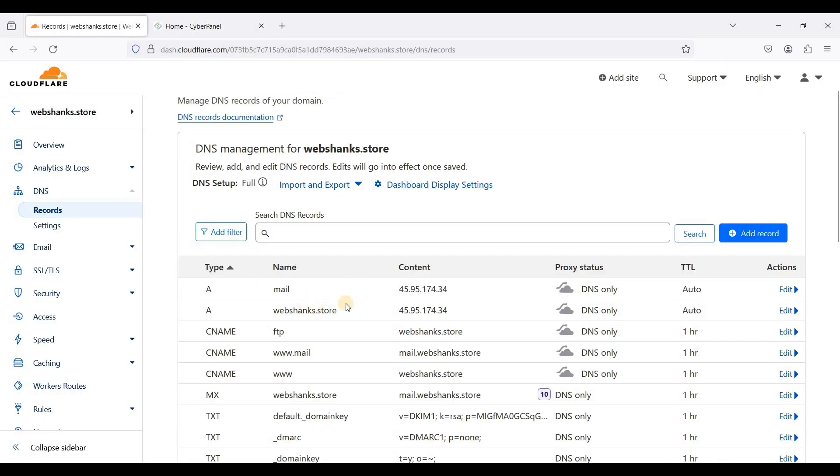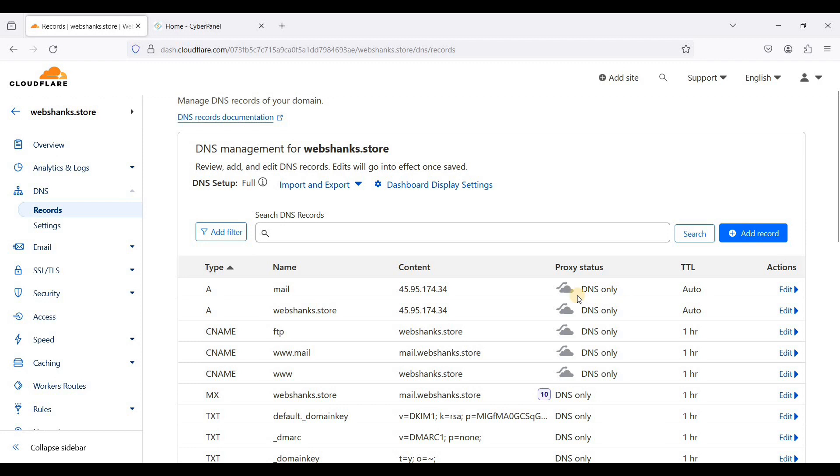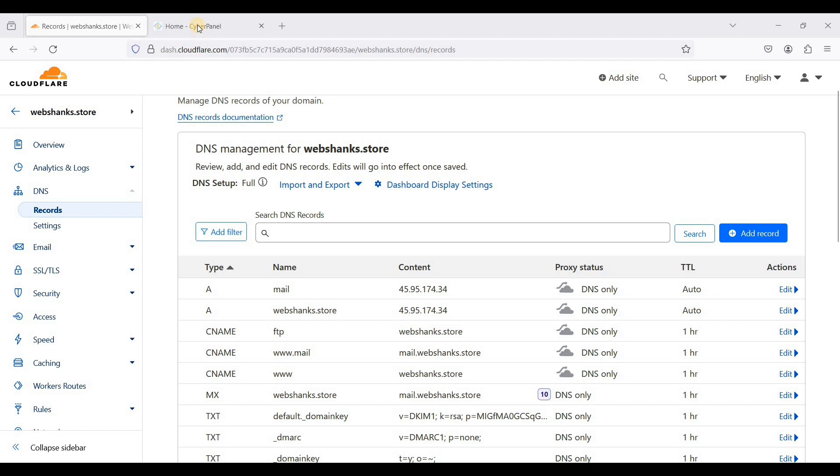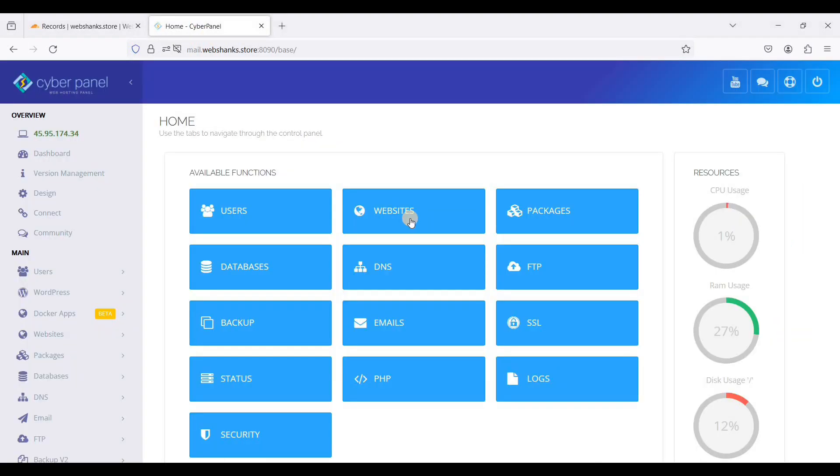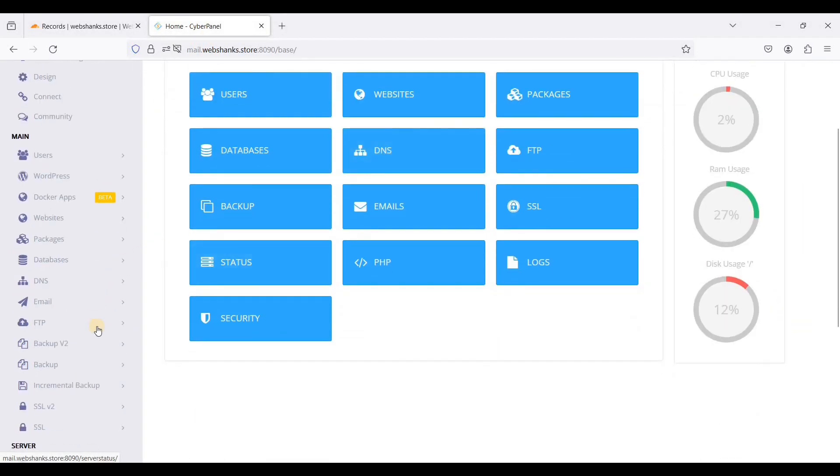By the way, if you are using CyberPanel's email feature, you cannot use this method because Cloudflare's proxy blocks ports 25, 587, and 443. So if you have an email server just like mine, you cannot use this. If you want to use CyberPanel without its email feature, you can follow this method.